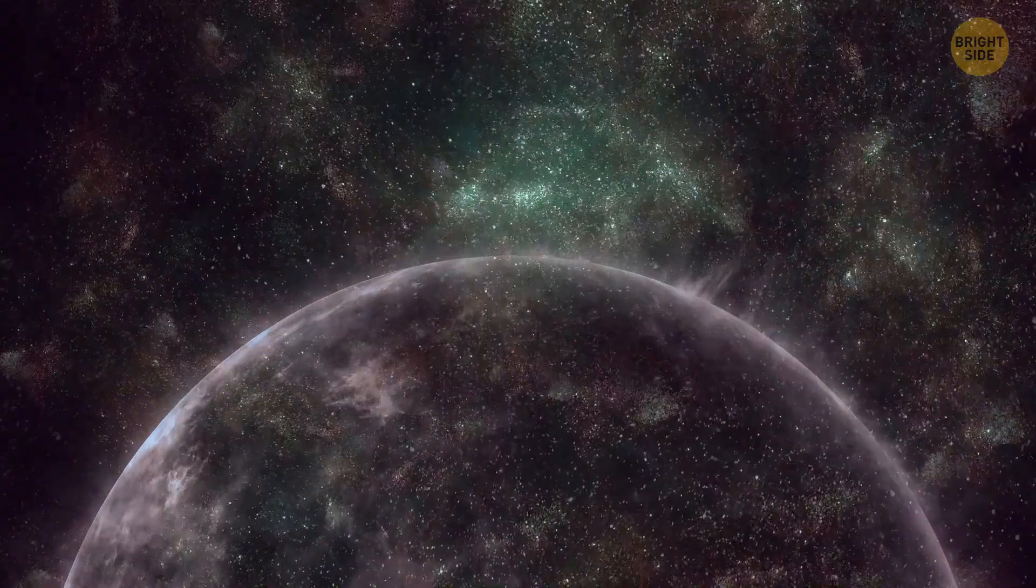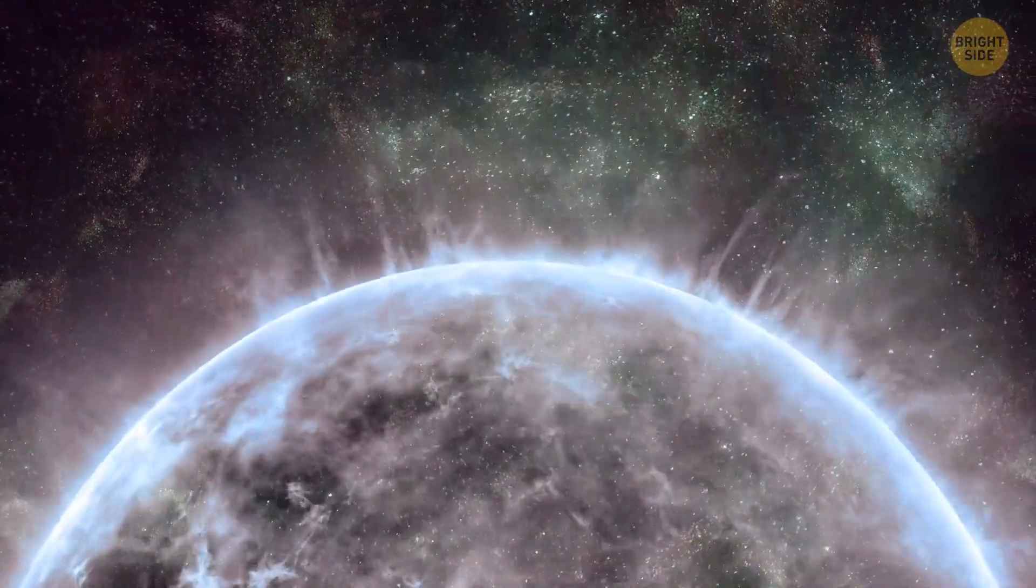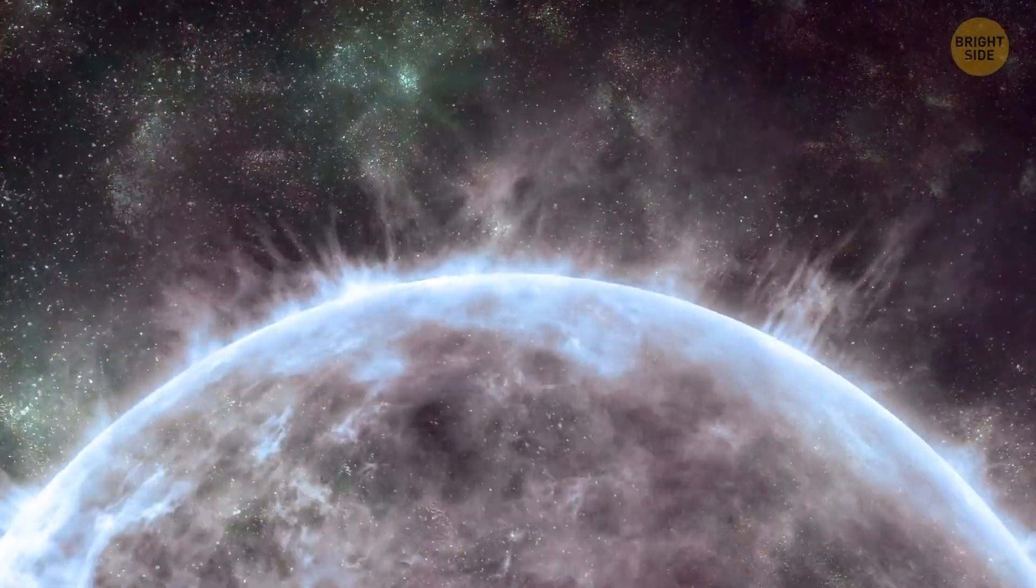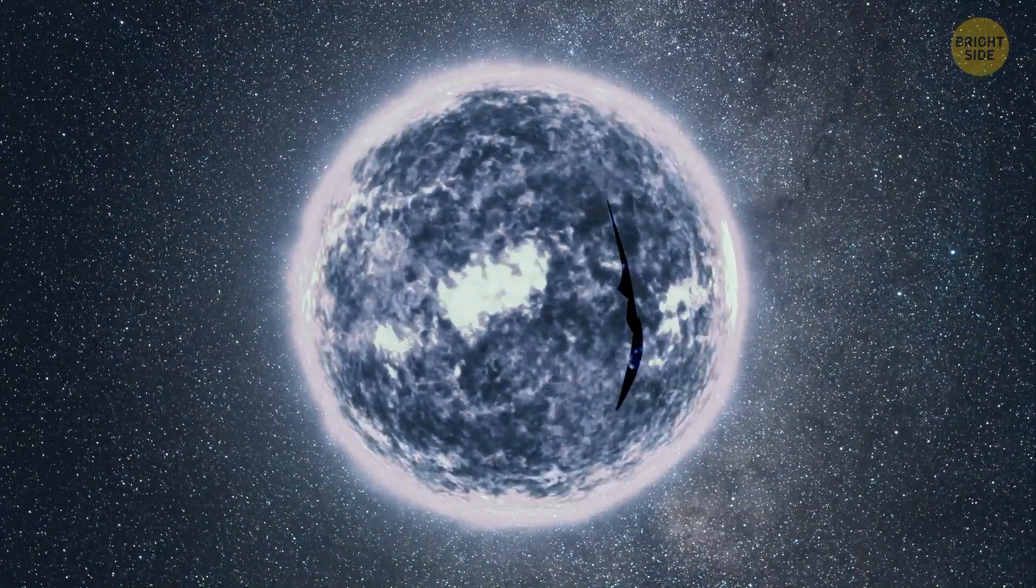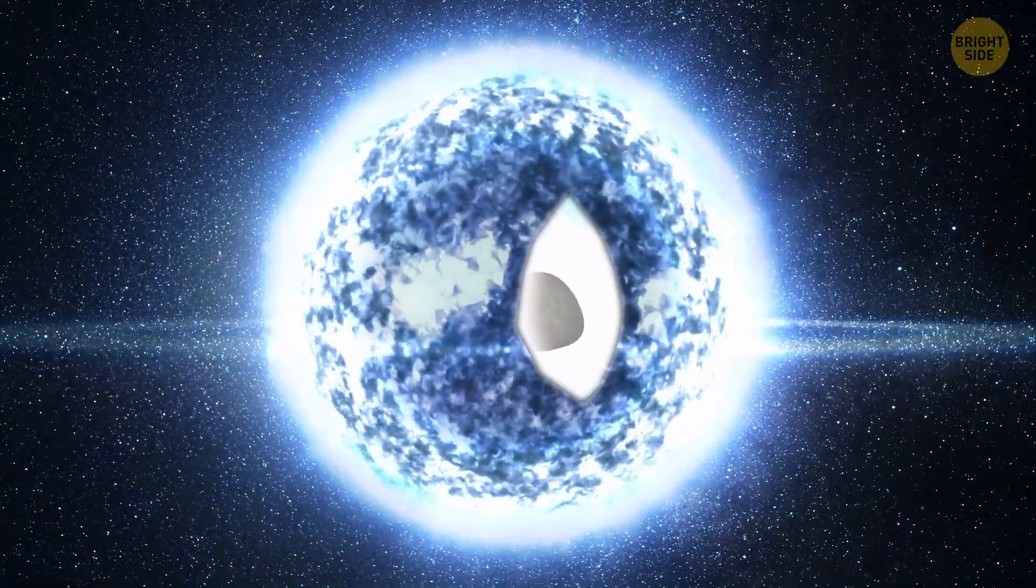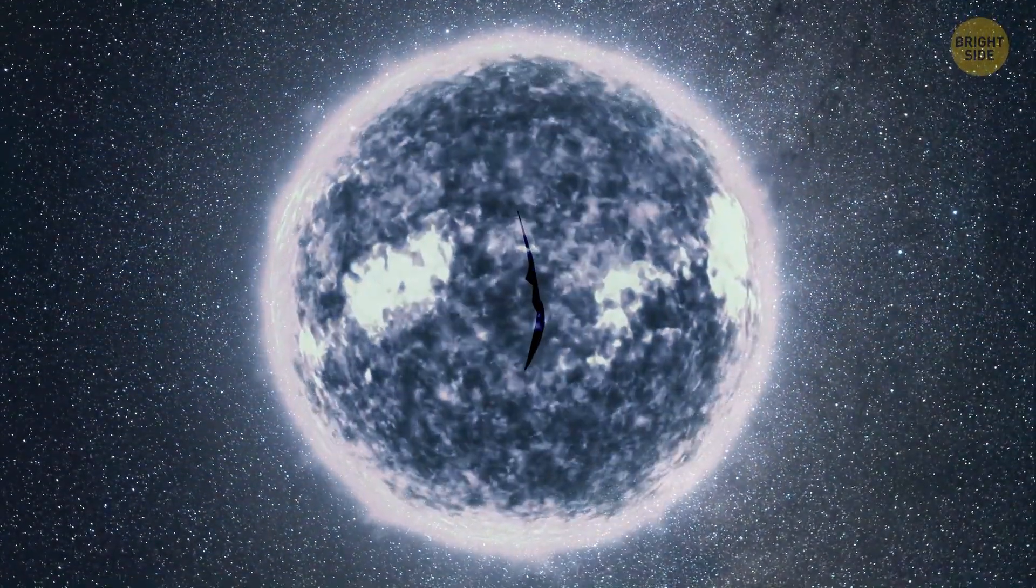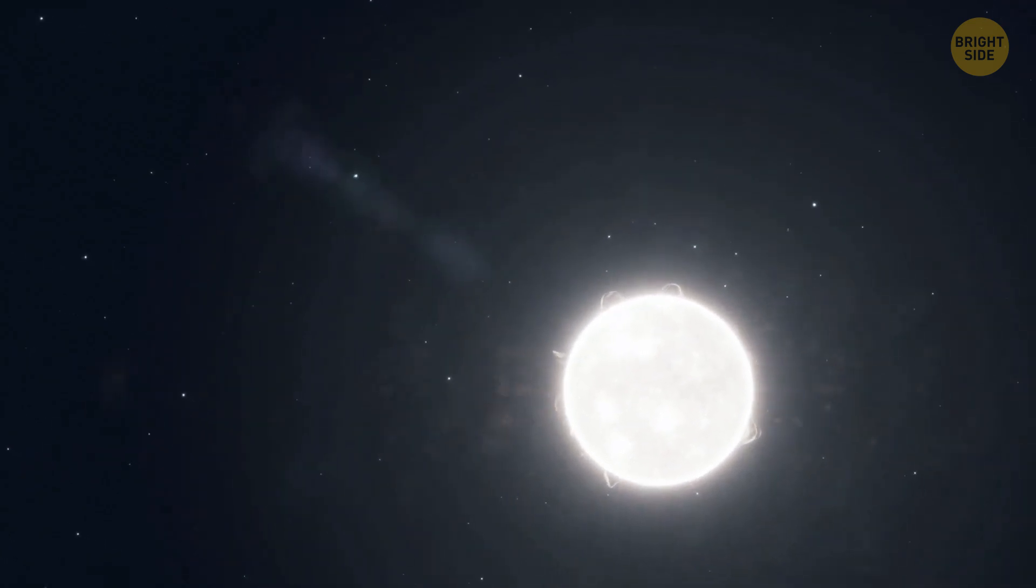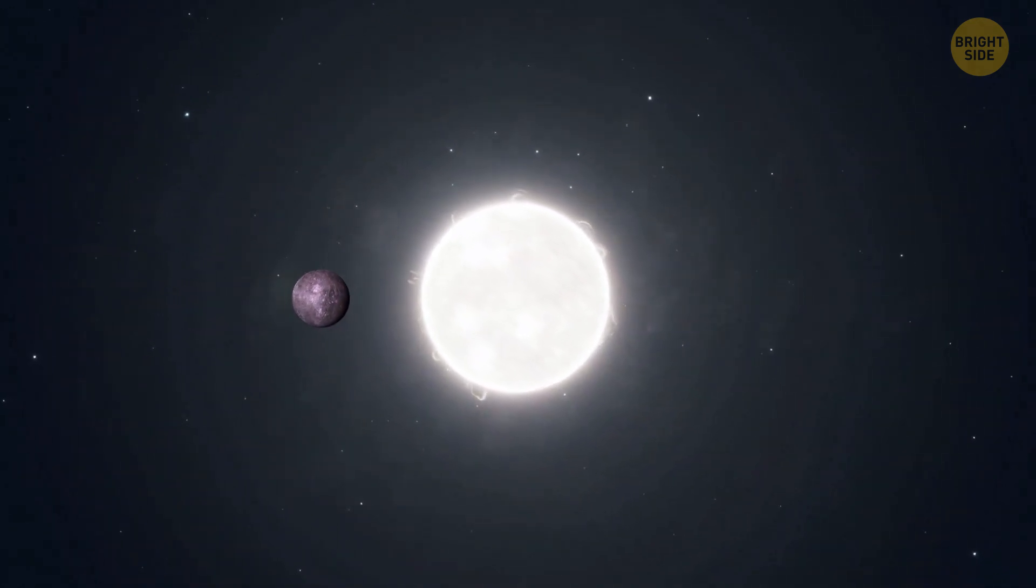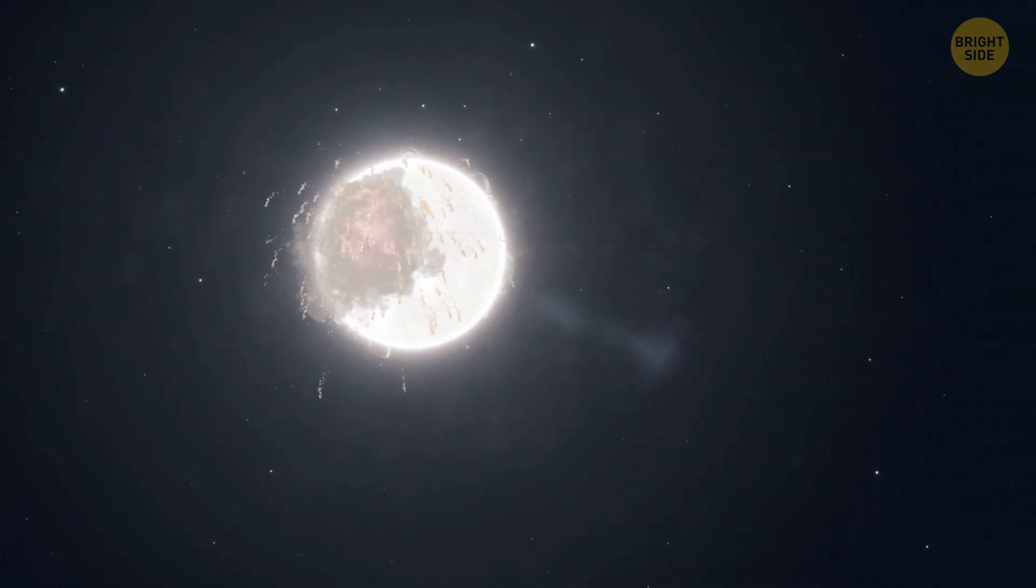Speaking of white dwarfs, scientists have recently found one that has a bizarre metallic scar on its surface. This blemish could have formed after the star ripped up and ate a tiny planet orbiting it. White dwarfs with traces of metal in their atmospheres aren't rare. These traces are left by planets falling into stars, affected by their gravity.